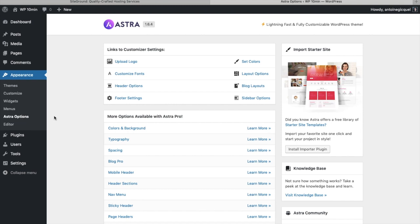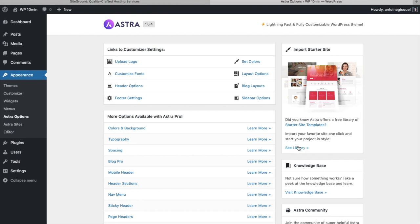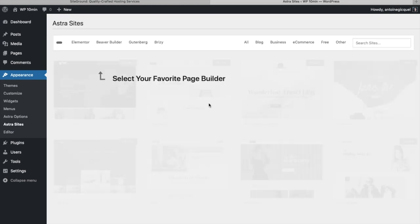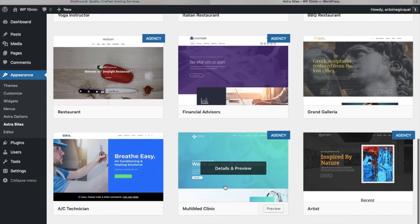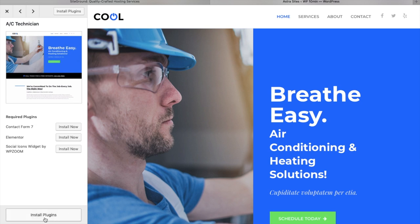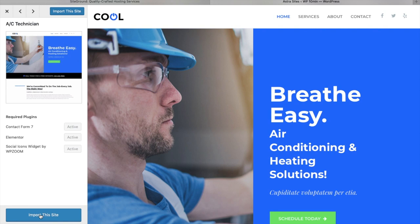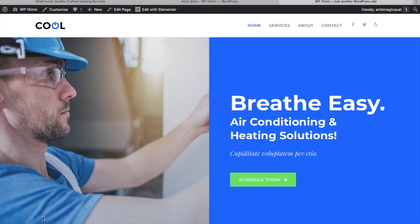Once under Astra Options, we want to import a Starter Site, so click on Install Importer Plugin. Once it's activated, click on See Library, then click on Elementor. Here you have access to a library of different themes. In this video, we're going to choose the AC Technician theme. Click on it, then click on Install Plugins — make sure you install all the plugins. Once all the plugins are activated, click on Import This Site, then OK. Once everything has been imported, click on Done View Sites, and you now have this beautiful theme installed.